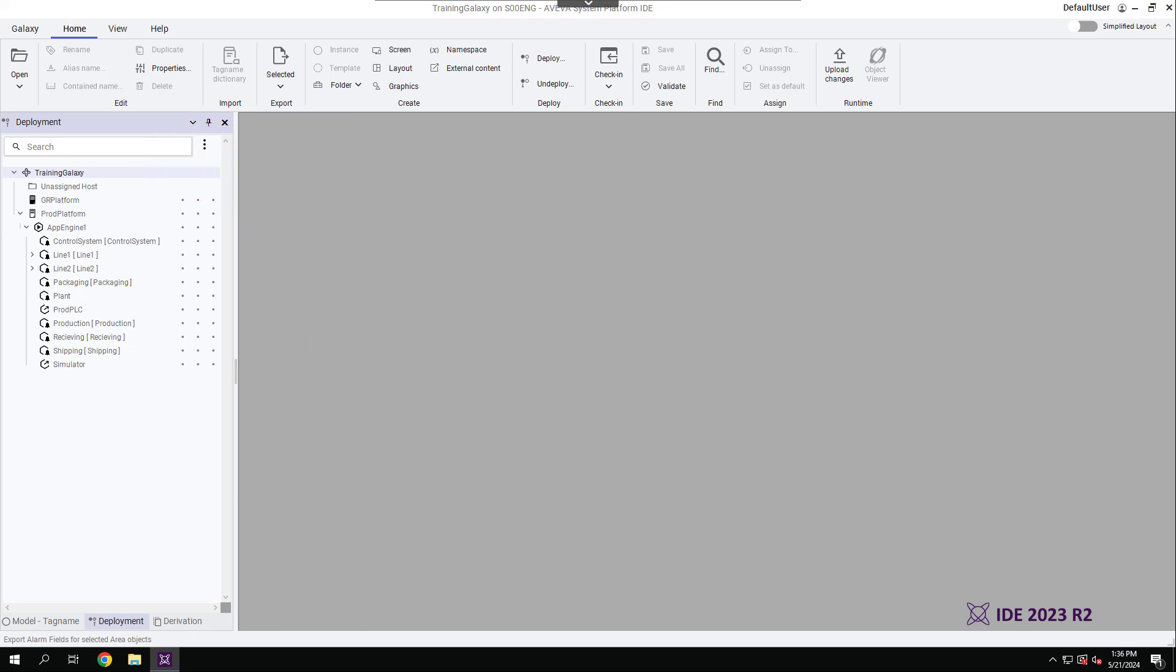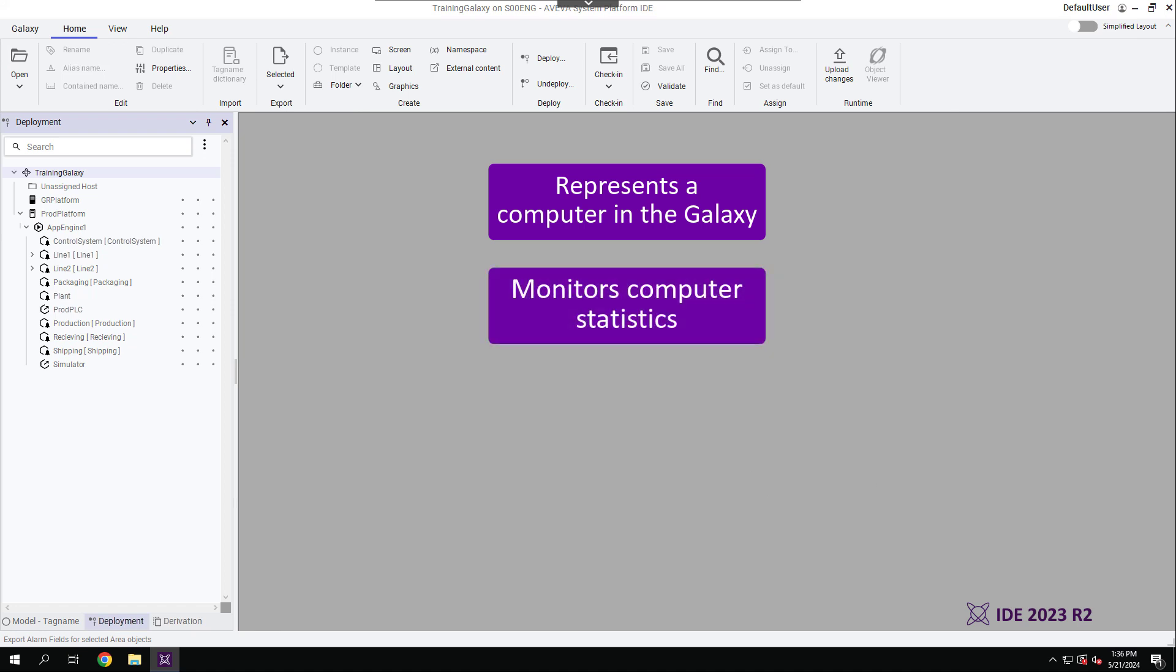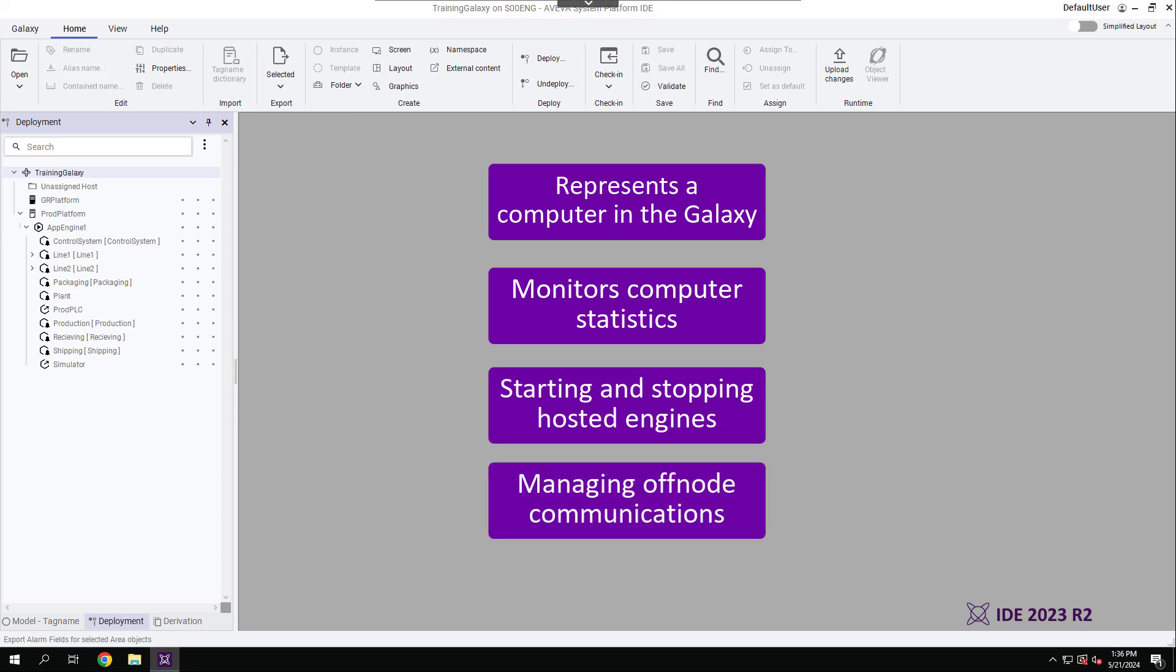The WinPlatform is the first object deployed on a target computer, serving as the foundation for the deployment model. It includes features such as representing a computer in the Galaxy, monitoring computer stats, starting and stopping hosted engines, and managing off-node communications.